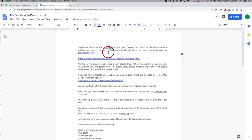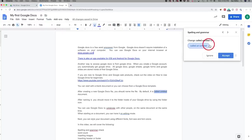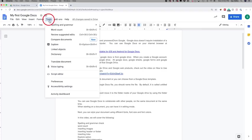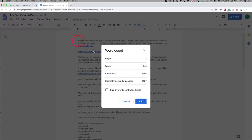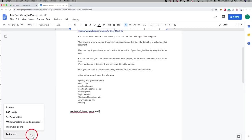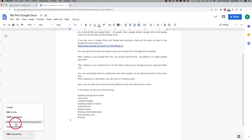For spell check, go to Tools > Spelling and Grammar > Spelling and Grammar Check. It highlights misspelled words so you can ignore or accept the correction as you go through the document. Under Tools, Word Count shows how many pages, words, and characters you have. You can also turn on 'Display word count while typing' — it appears at the bottom and updates as you type, and you can switch it to show character count instead.